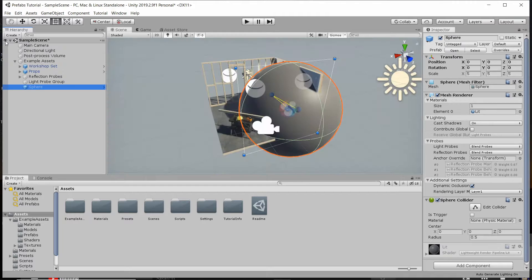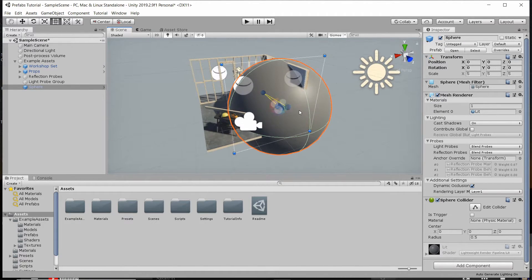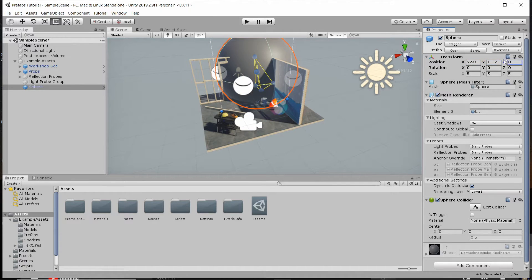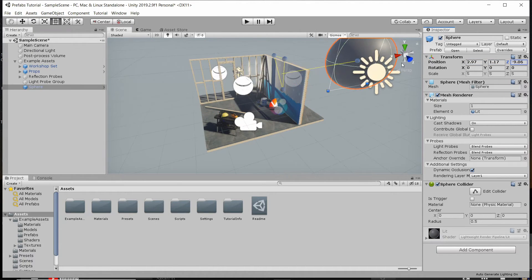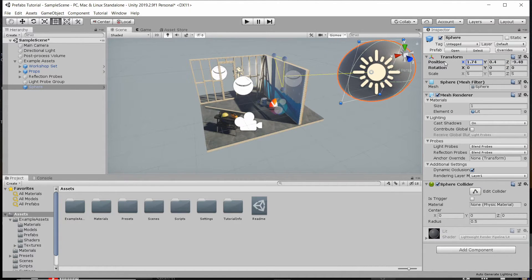We can go back to our main scene and we can see that its position isn't great. Probably one of the most common values you would override would be the position of a game object, because you might want it to have a very different position depending on what level of your game you're working on or that kind of thing. So I'm going to drag it over there.